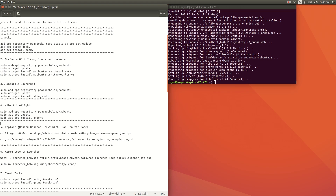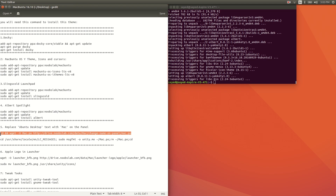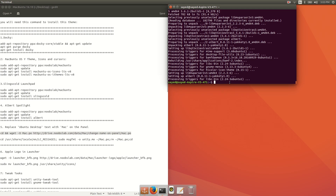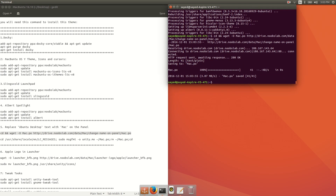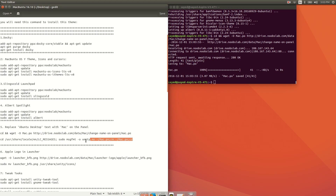If you want to replace the Ubuntu desktop with a Mac-style desktop, you need to run two commands. Just copy each one and run it in your terminal.